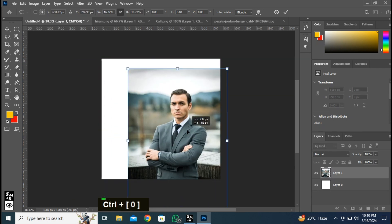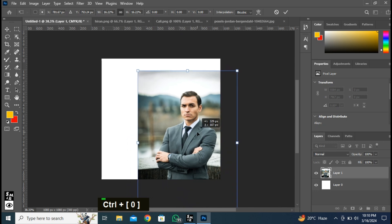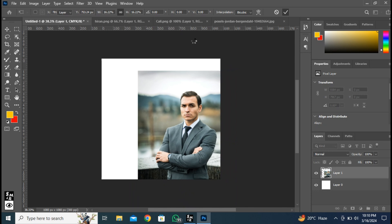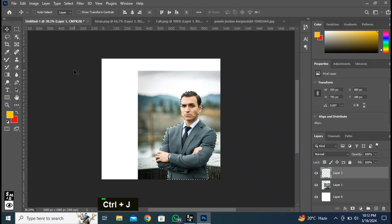Adjust the image like this. Go to the Select menu and select Subject. Remove the image background by pressing Ctrl plus J and delete this layer.